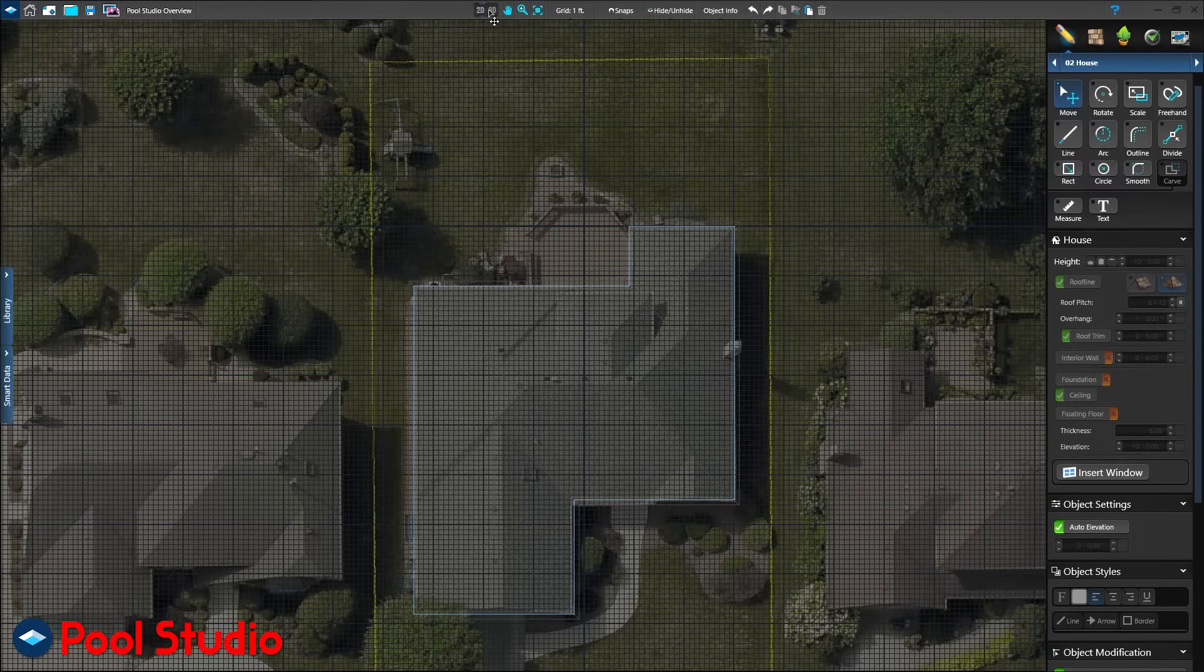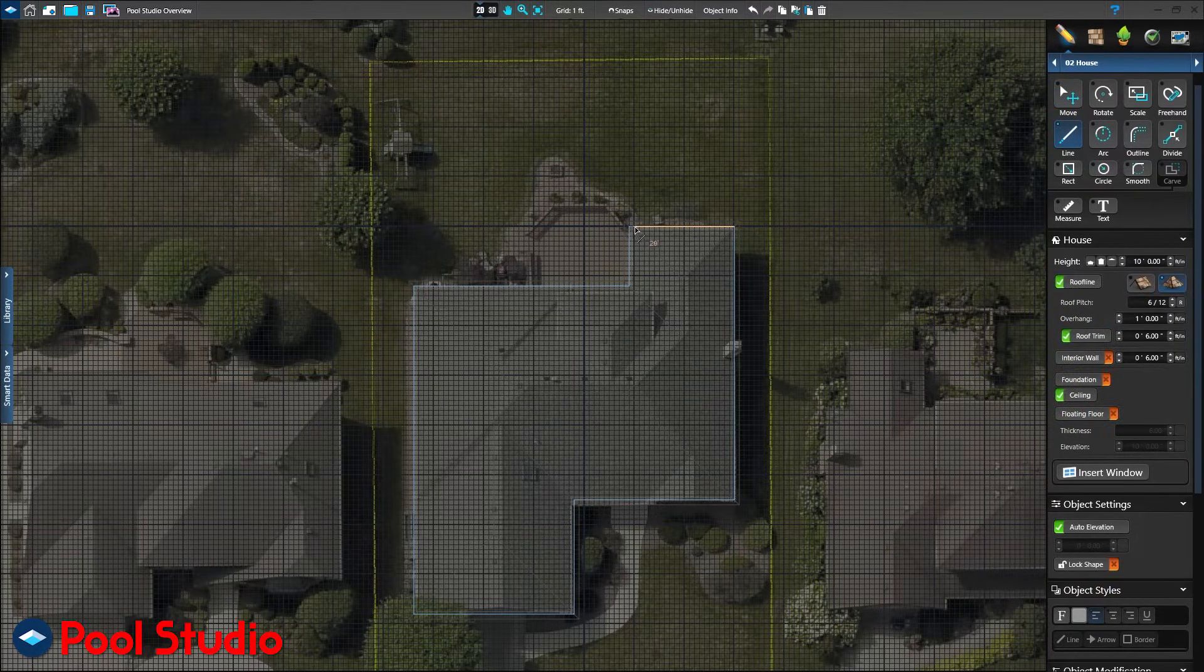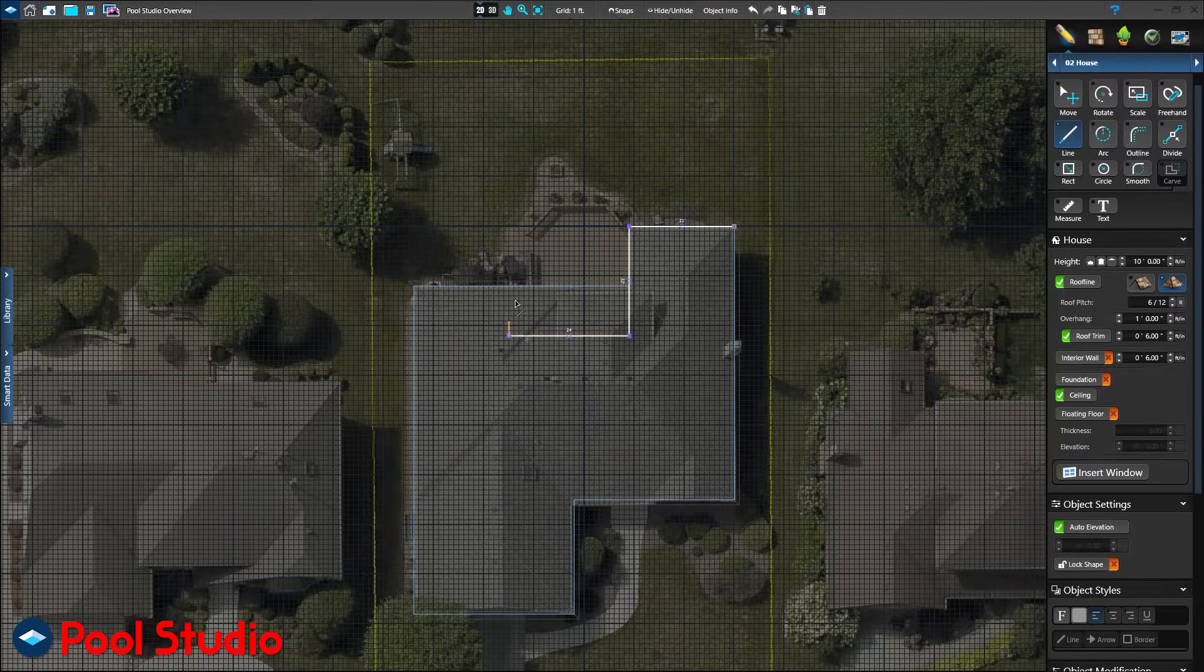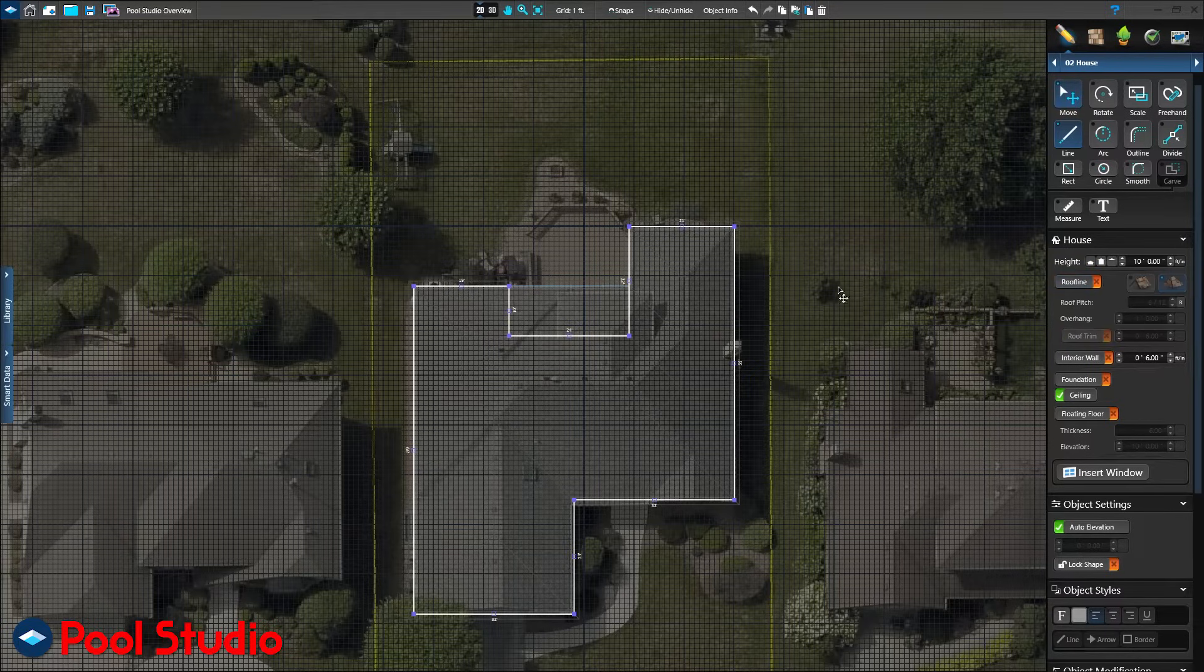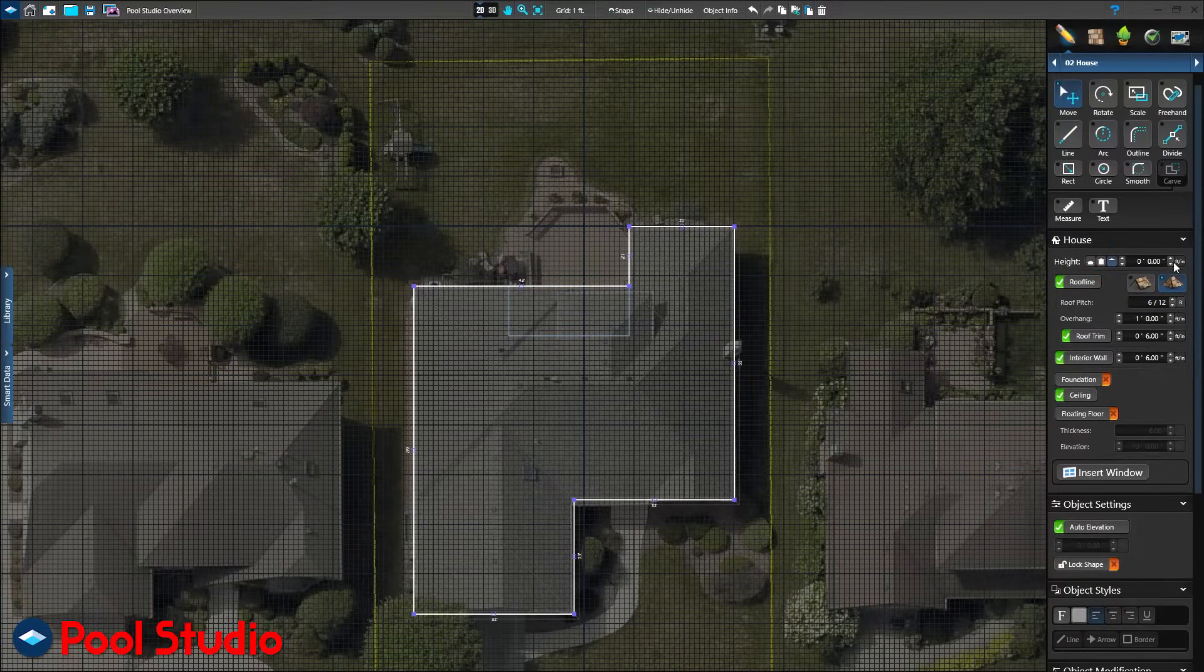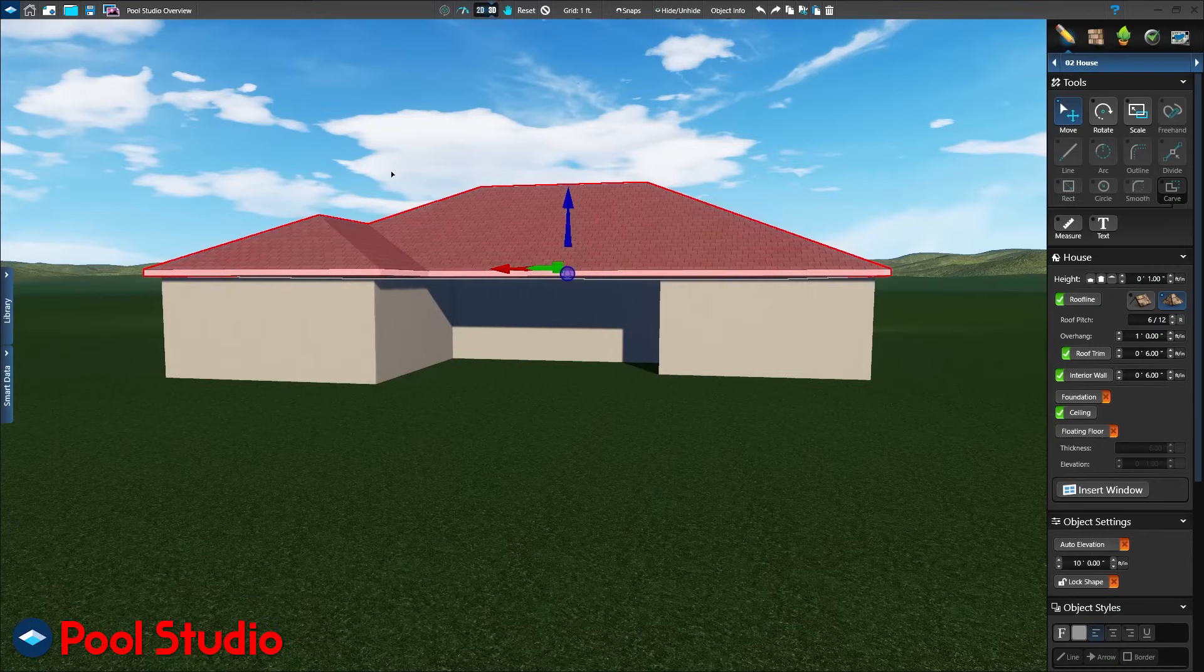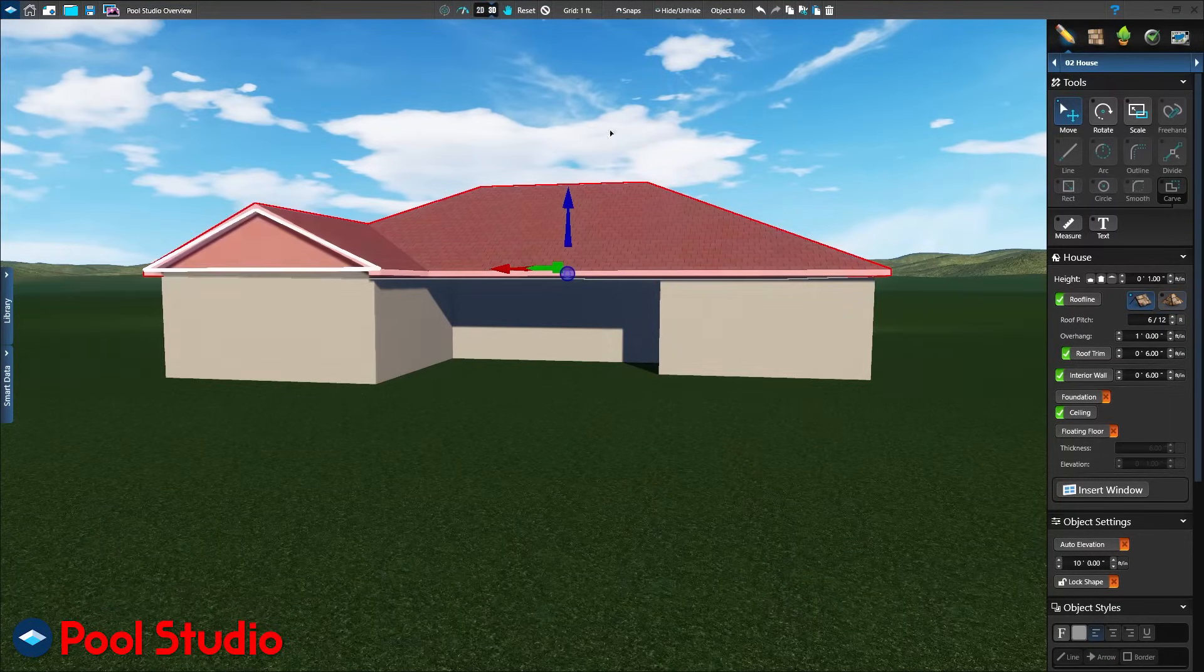Our goal is to get the client emotionally invested in their project. We're not simply showing them photos or videos of our previous jobs or having them browse our website or Facebook. This is their home, their property, their project. How do we get them invested? Make the 3D home look just like their real home.